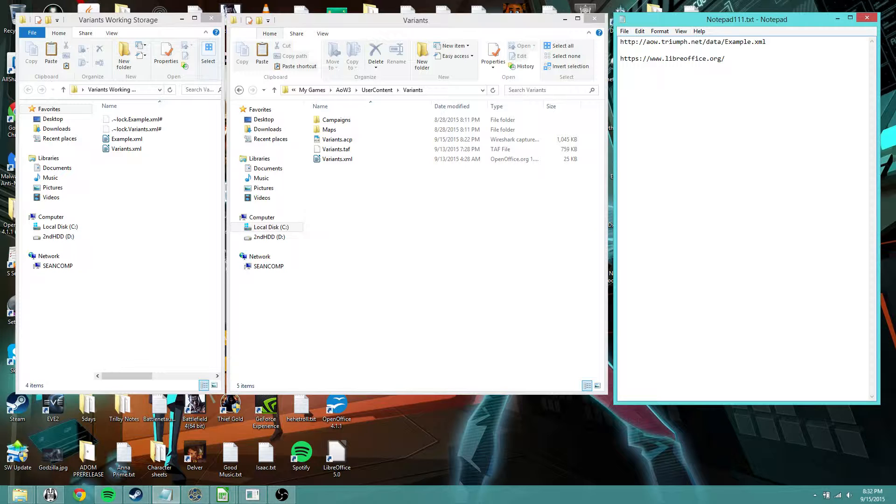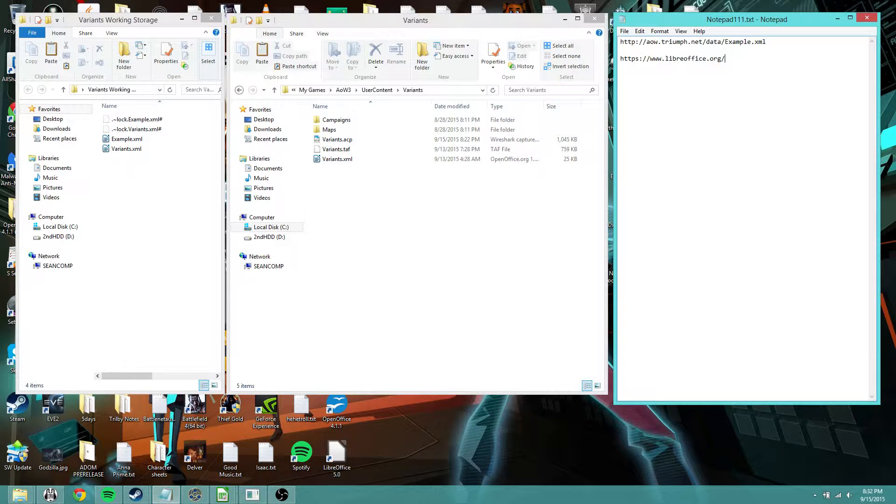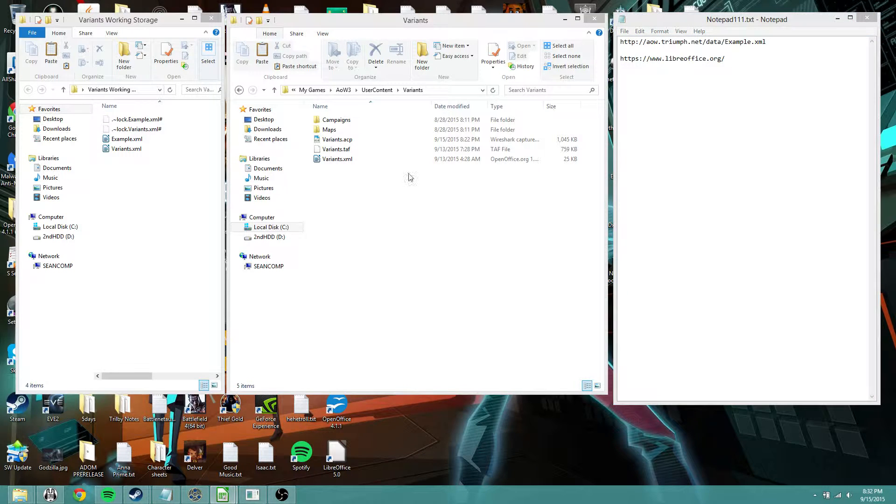Quick thing you have to know, you can't edit the XML file while the editor is open. So you have to set it up beforehand or make a list and go and edit it after.